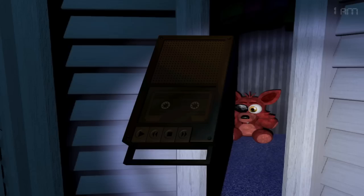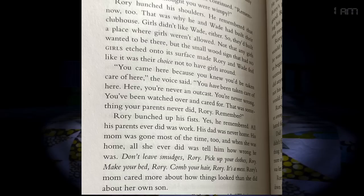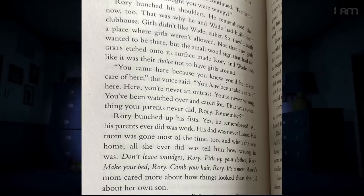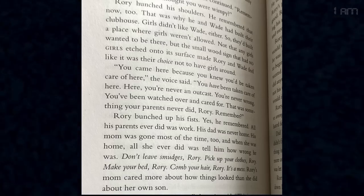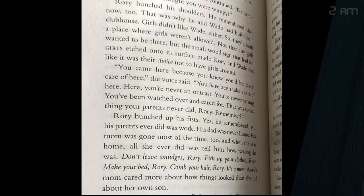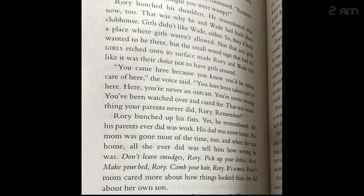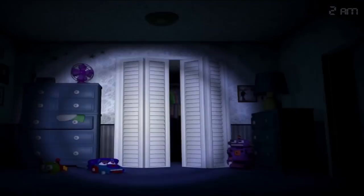When Rory explores the facility some more, a tape suddenly plays. Wade talks through on the tape and reminds Rory of his past. Rory's parents never cared for him. That's why he ran away from home. Wade then tells Rory that he's safe here. This is his home now. He then tells him to reactivate the gas and go back to the room.